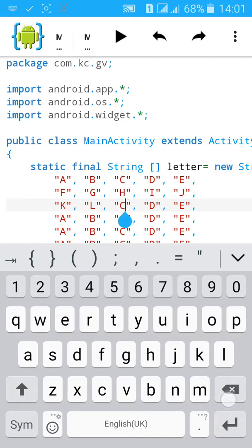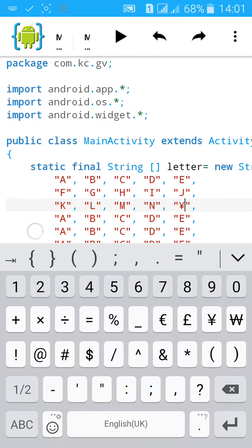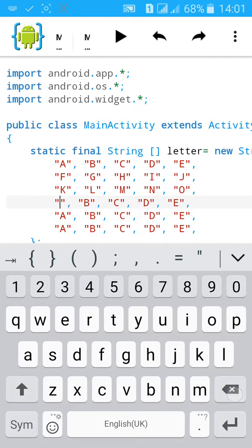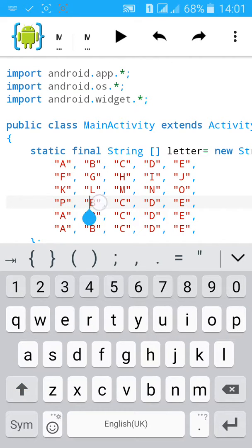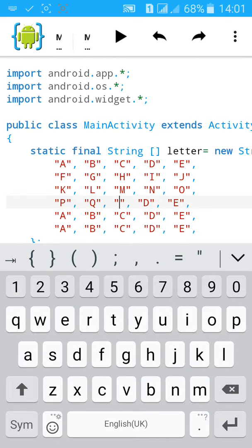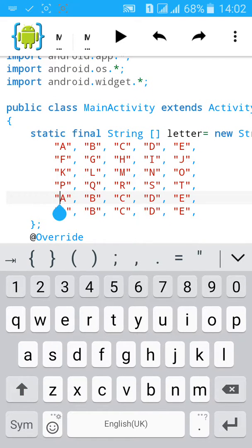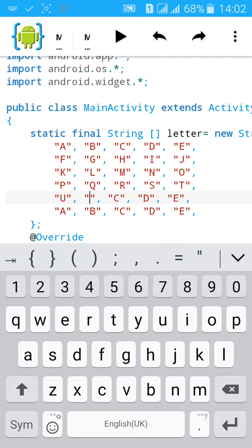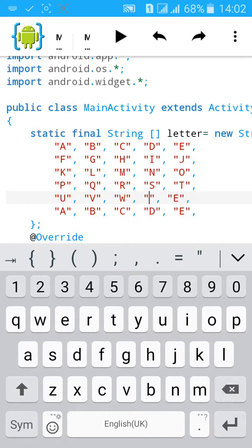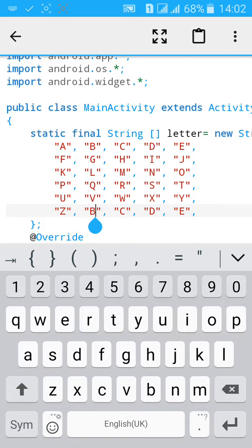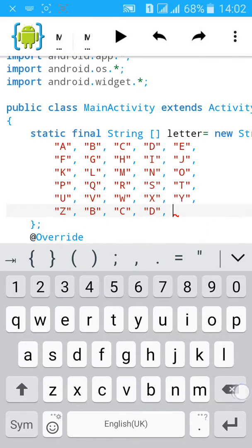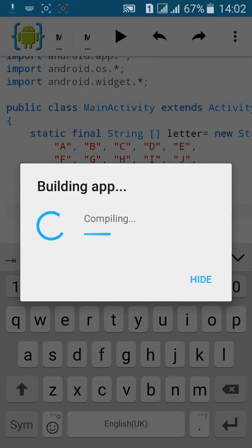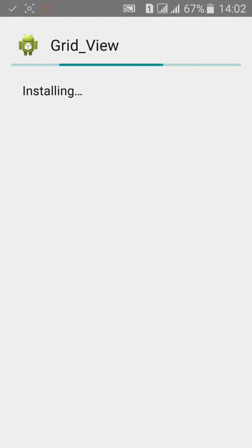Type the remaining letters N, O, P, Q, R, S, T, U, V, W, X, Y, Z. Click on build then install it.